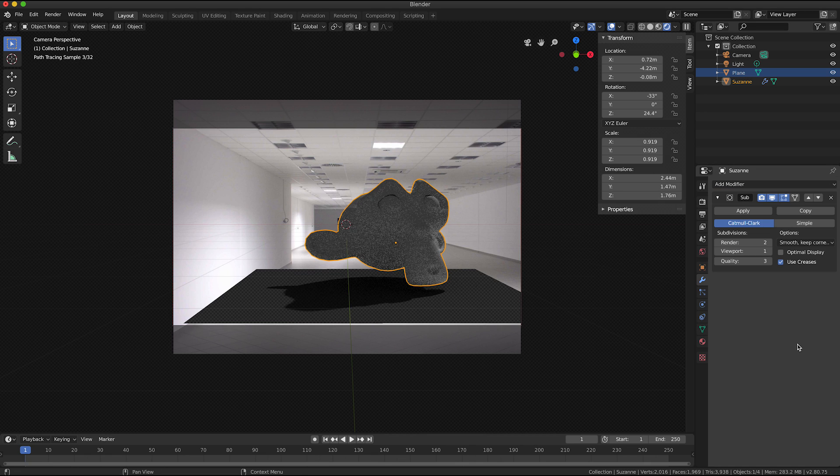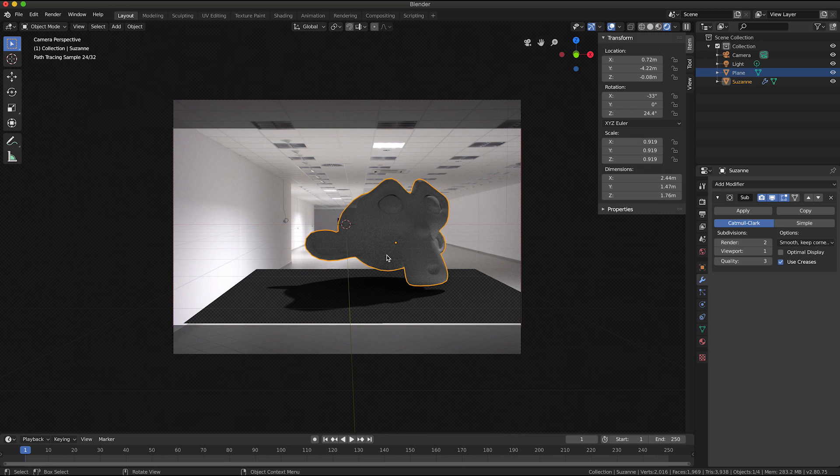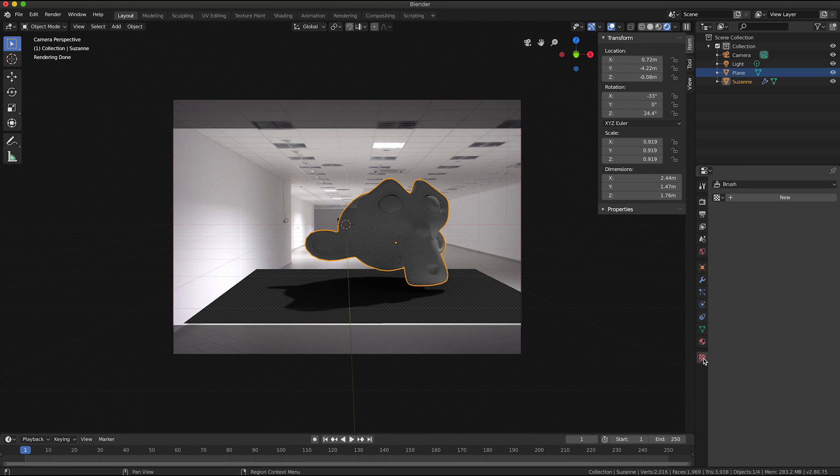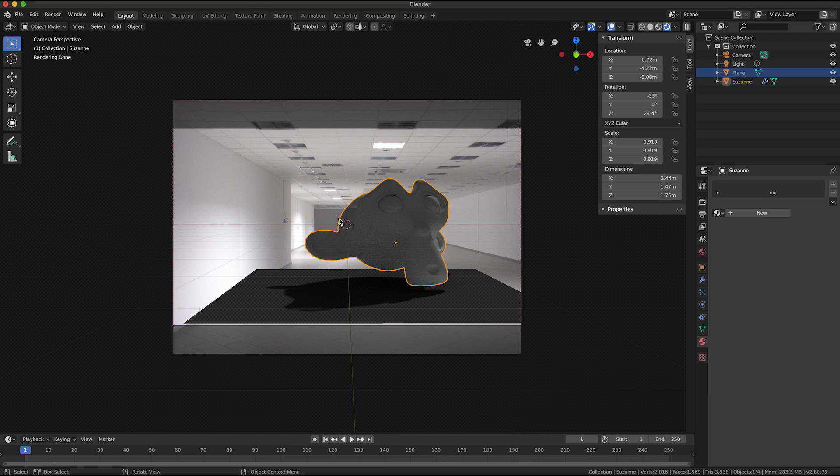Like I applied the, you know, I set it to shade smooth and I also applied a modifier to it, to, you know, I did a subdivision surface to smooth it out even more.